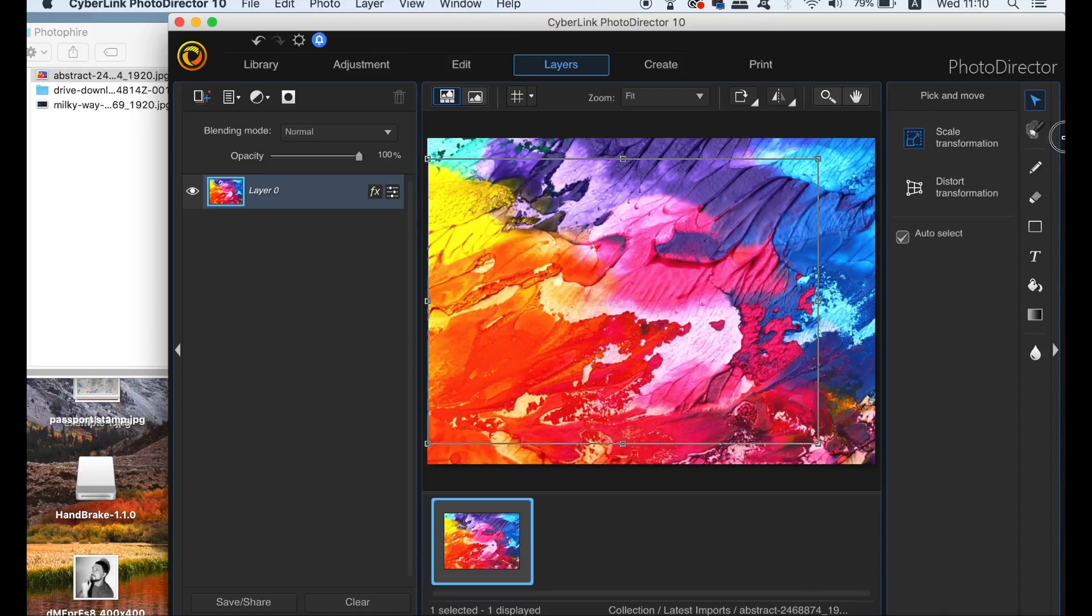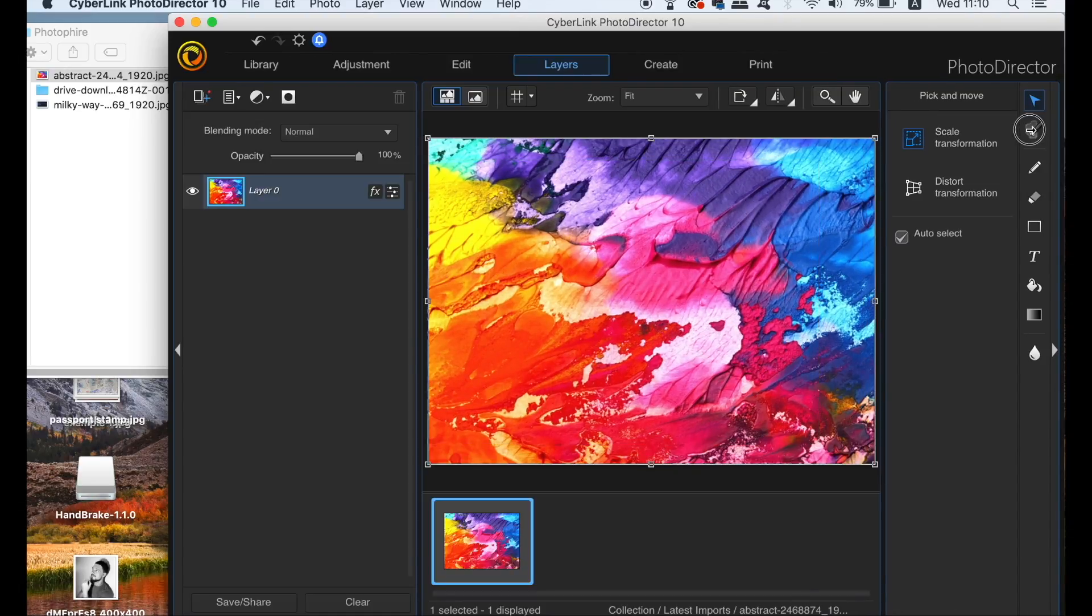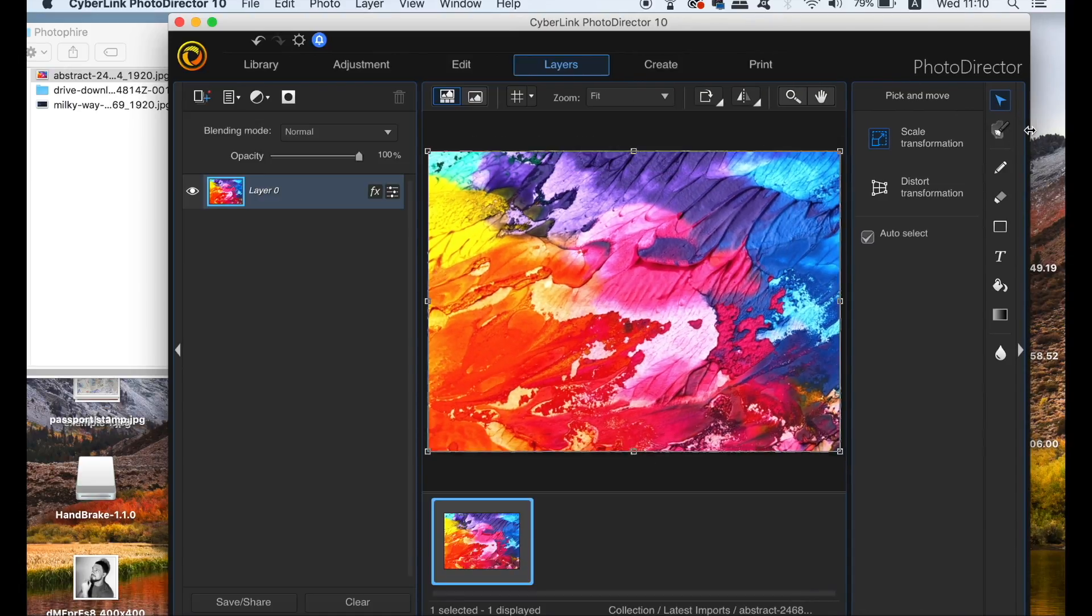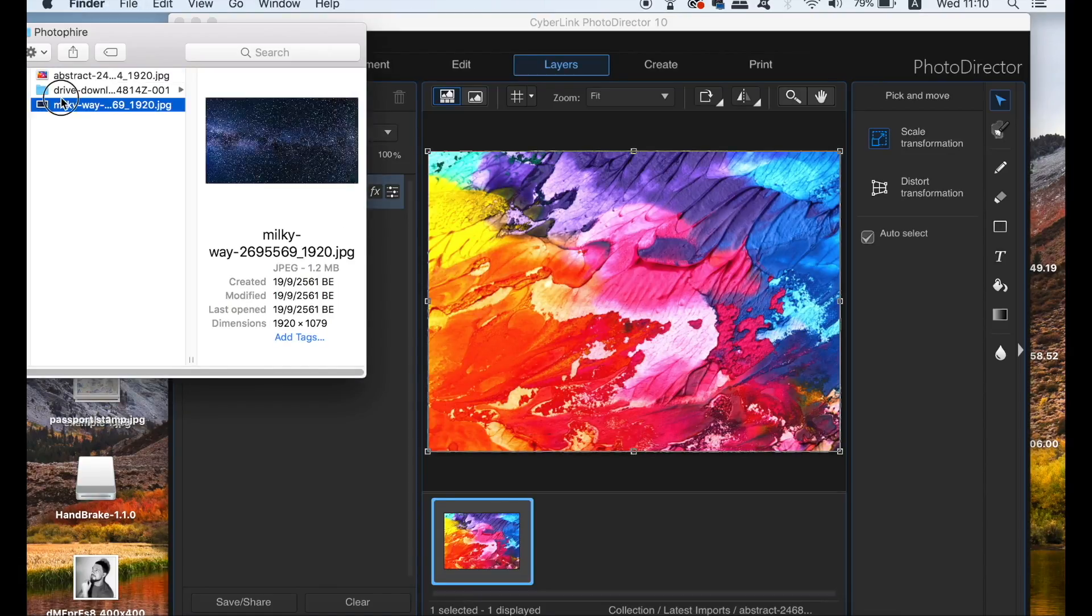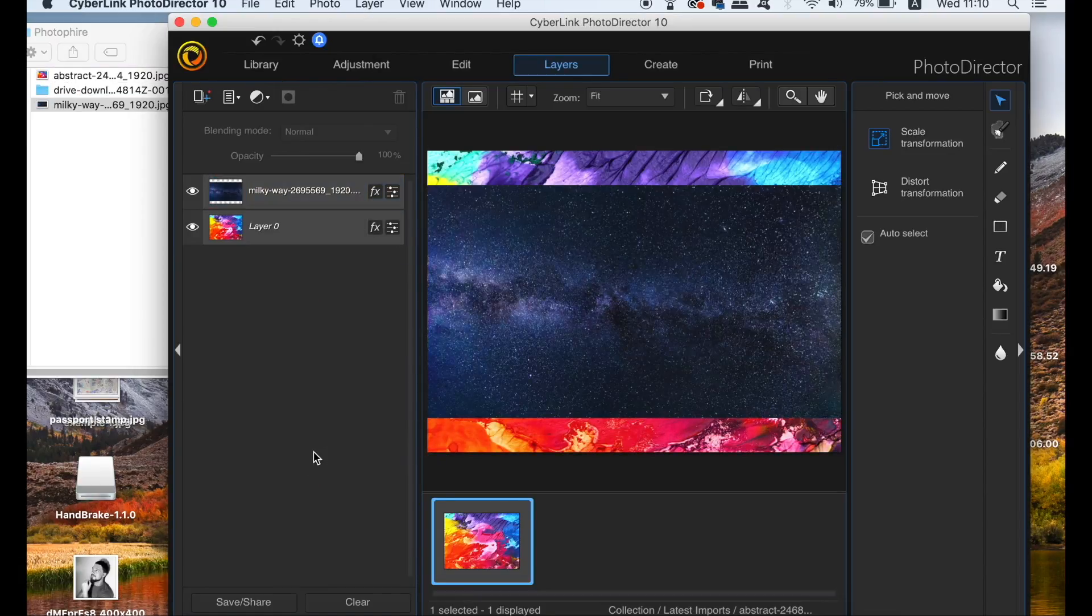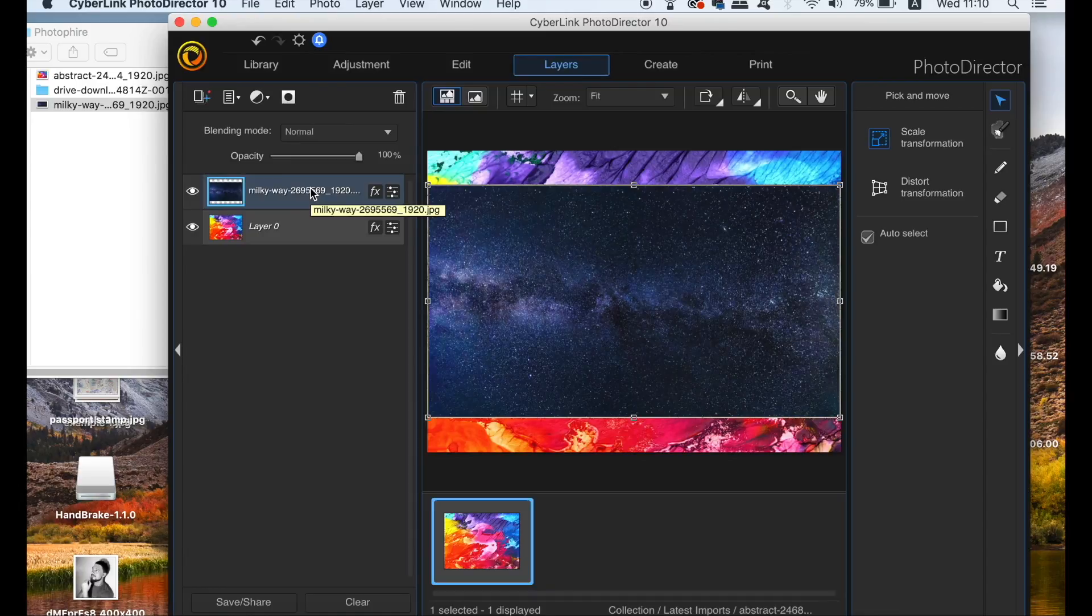For the clipping mask text effect, I'm going to need to drag and drop another layer into the layers window. Drag the layer that you wish to use the mask on at the top and then simply press T for the text tool.